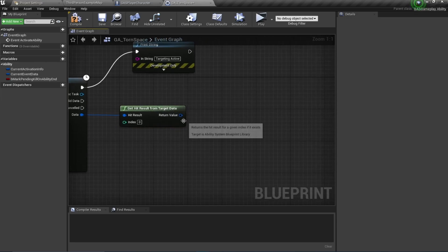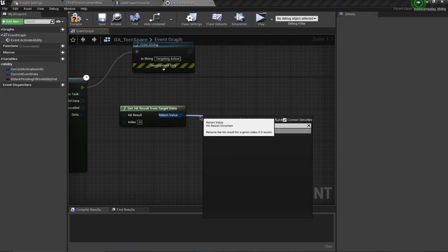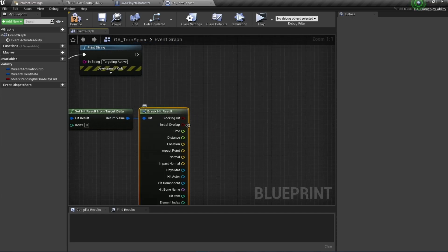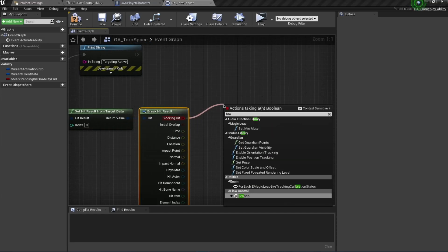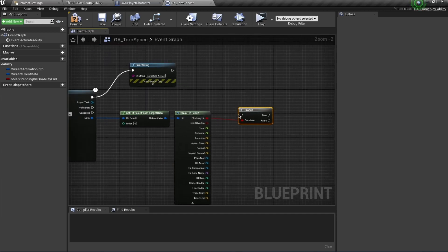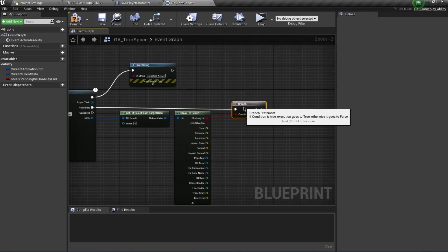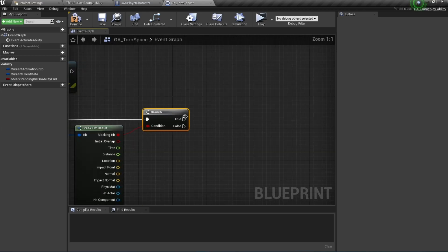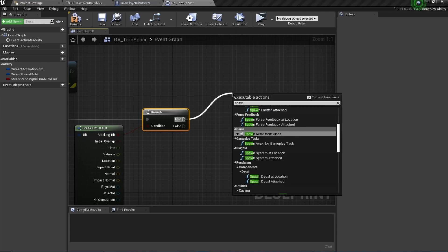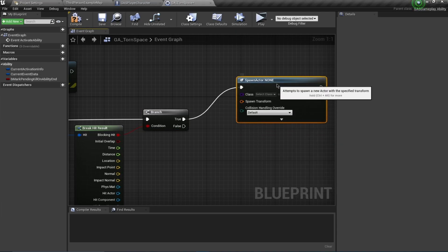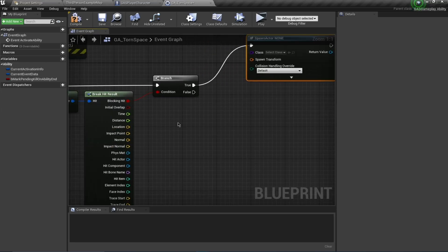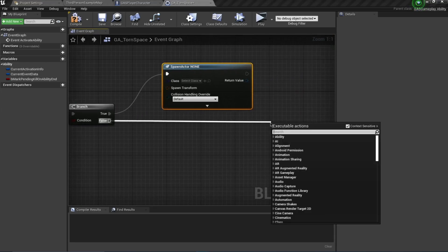I'm going to say Break Hit Results. From here what I want to do - if this is a blocking hit - I'm going to say Branch. If this is a blocking hit, what I want to do is spawn the meteor actor for the cosmetics, and that actor is going to also apply the damage. So I'm going to say Spawn Actor From Class. And if this is not a blocking hit, I want to simply End the Ability.